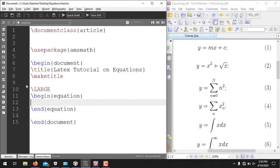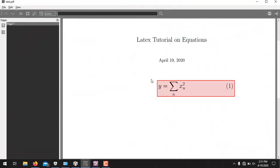The next equation contains only the lower limit of the summation. Use the same command: y = \sum_n. Since there is only one variable in the limit, curly braces are not needed. After a space, write x_{n}^2 — subscript always uses underscore and superscript uses the caret operator. This generates the desired equation.